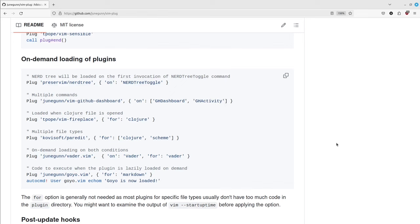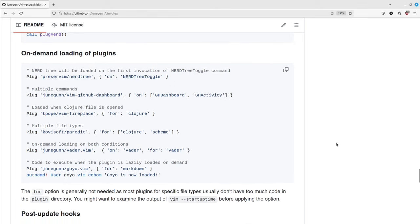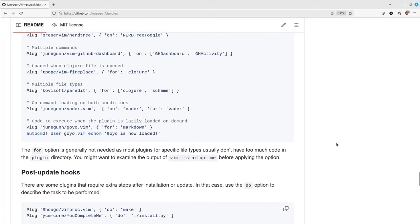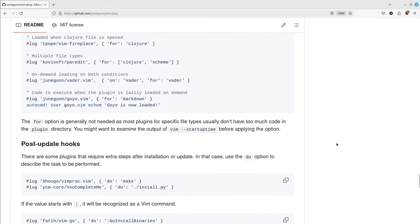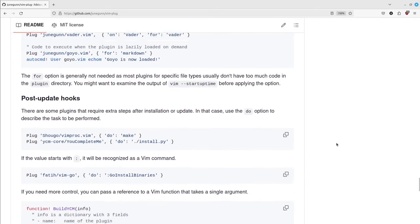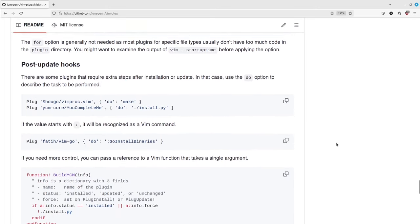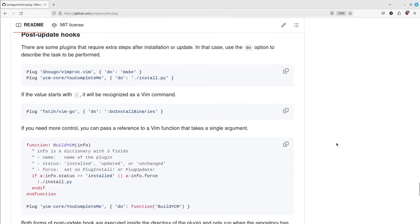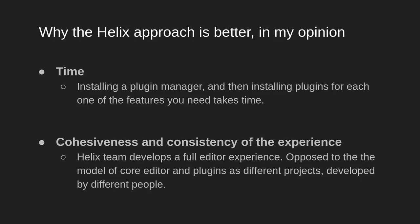In Vim and NeoVim, if you start installing plugins, it sometimes may feel like you're just sticking things together with duct tape, instead of creating a full consistent editor experience. So that's why I prefer the Helix approach.